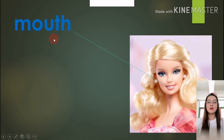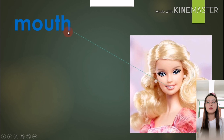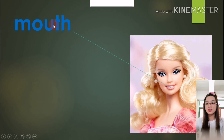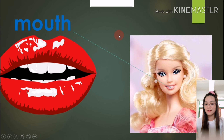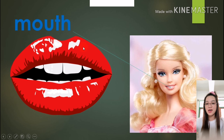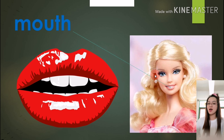Next one, we say: mouth. One more time — mouth, mouth, mouth. How do you spell it? M-O-U-T-H. Mouth, mouth, mouth. Good job! How many mouths do you have? You say: I have one mouth. Or do you have five mouths? No, you don't!